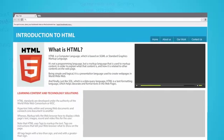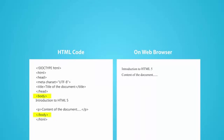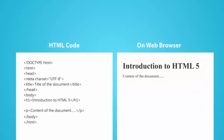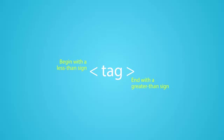HTML uses tags to markup the text. Tags are instructions that tell web browsers what to show on the page. All tags begin with a less than and end with a greater than symbol.